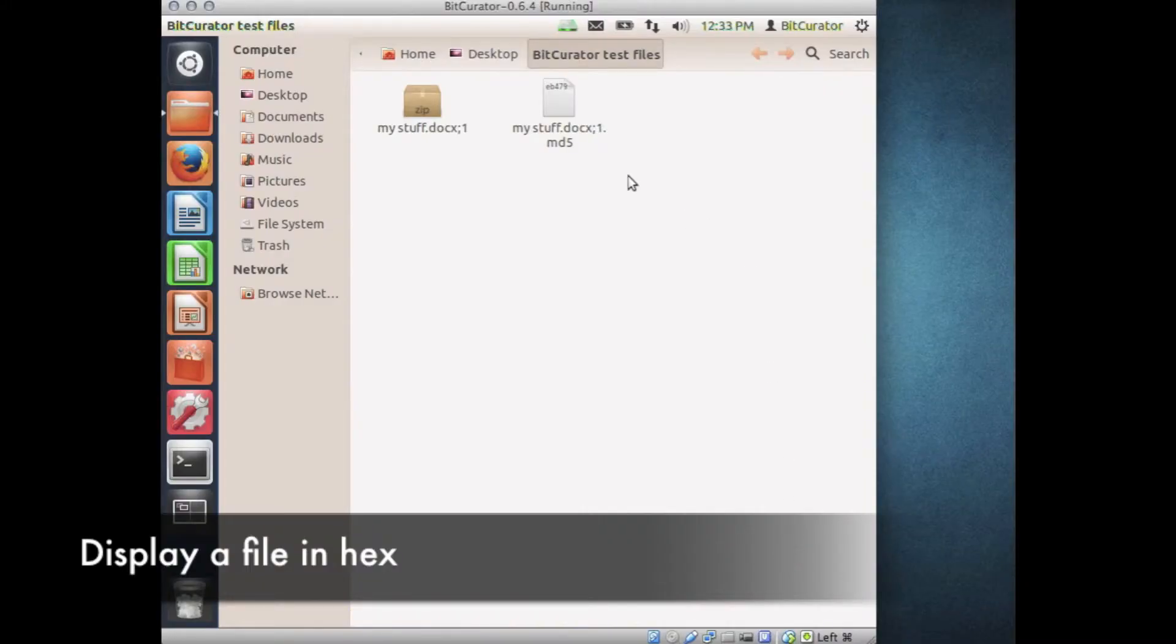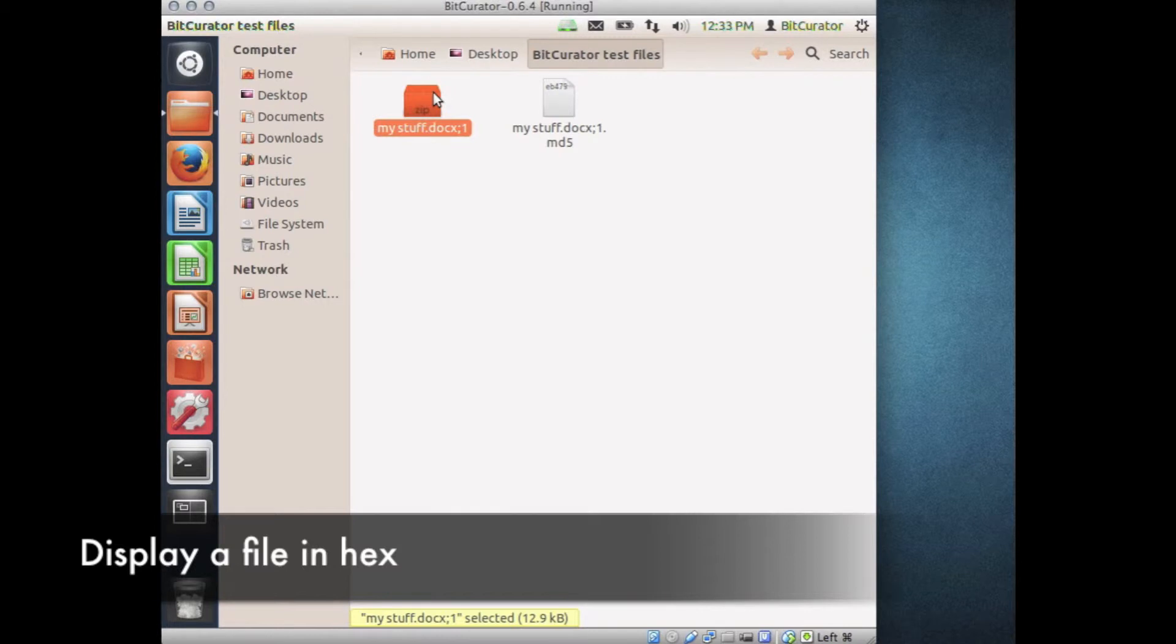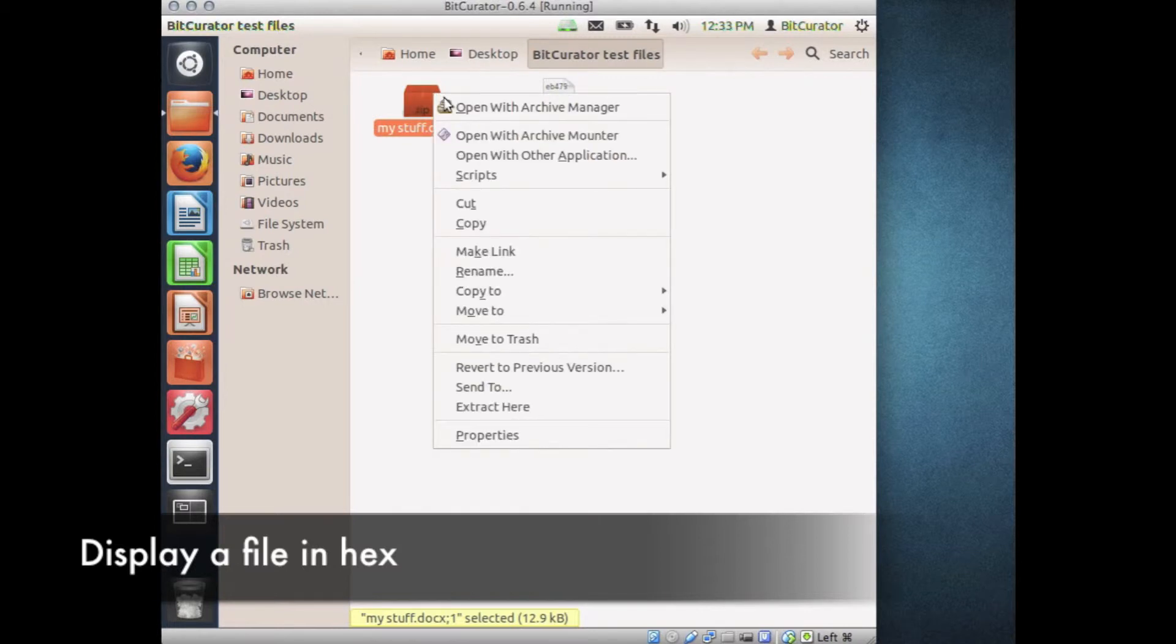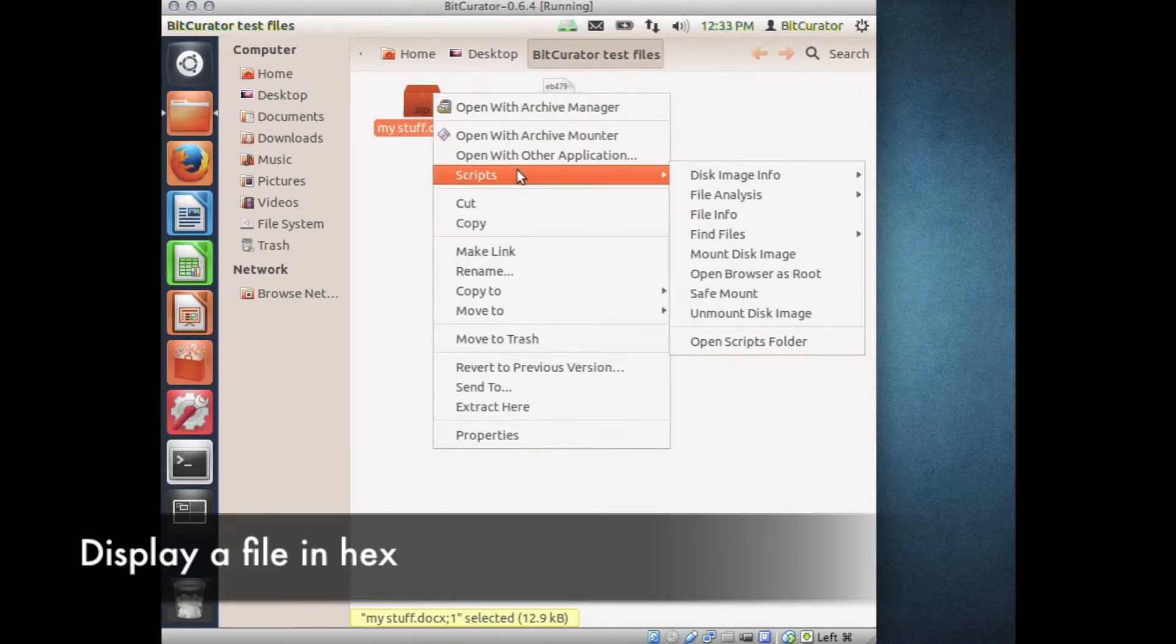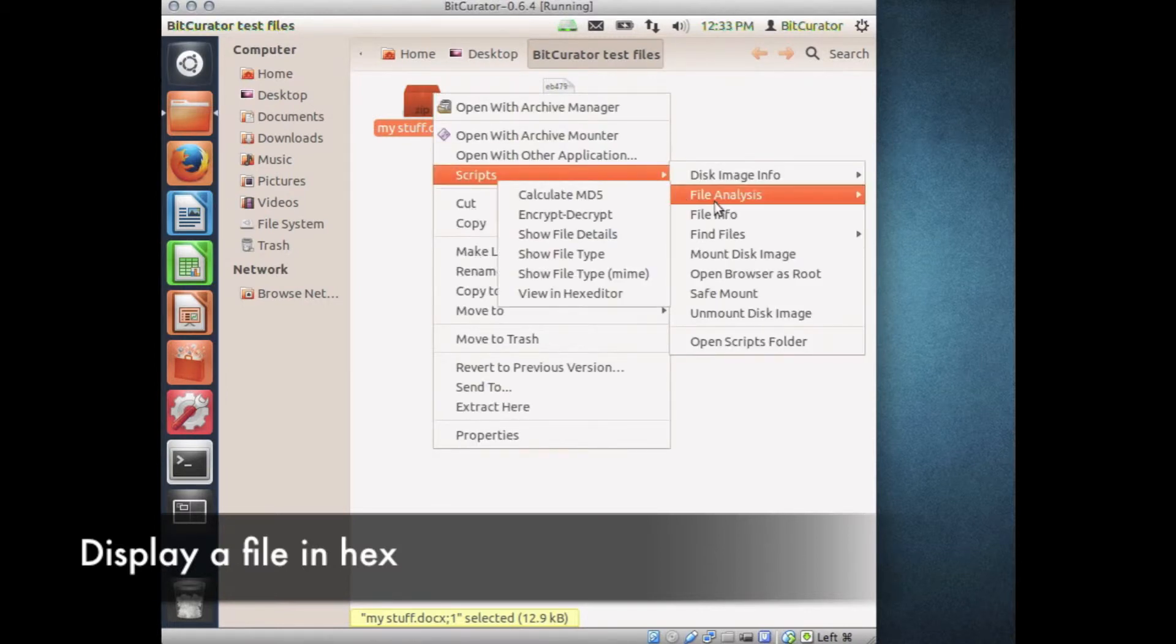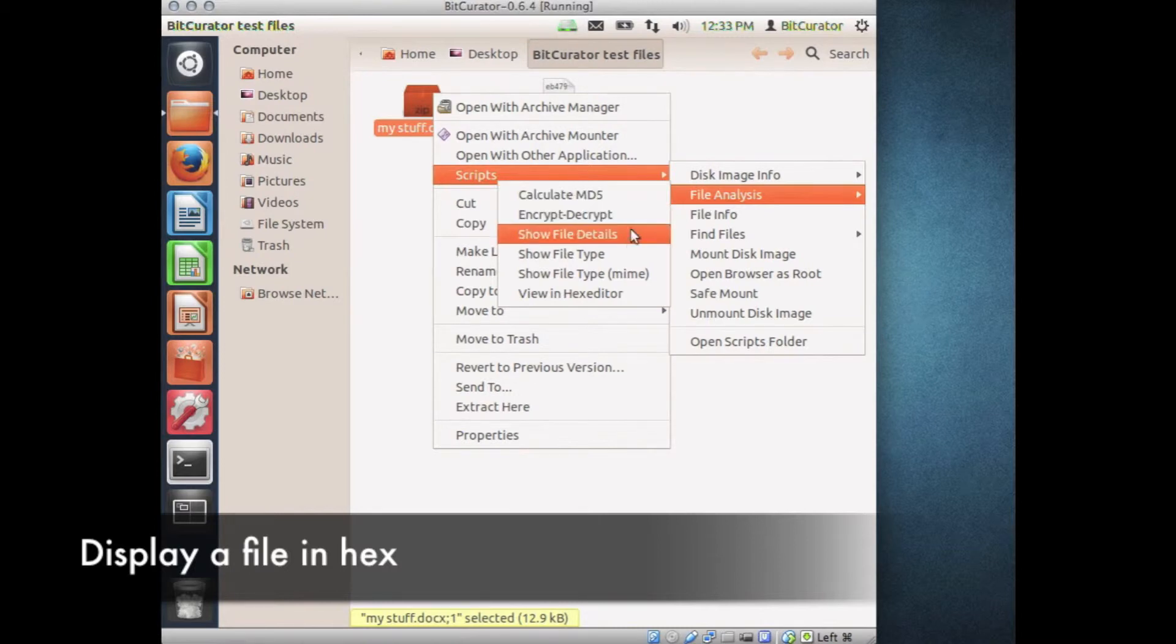Navigate to the desired file, right-click on the file, and select Scripts, File Analysis, View in Hex Editor.